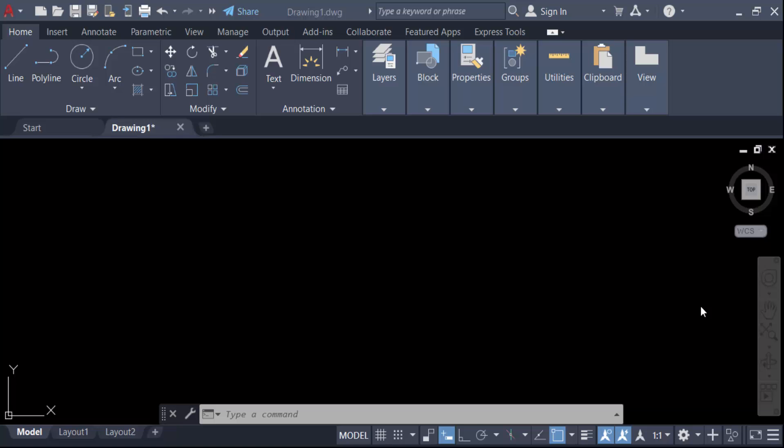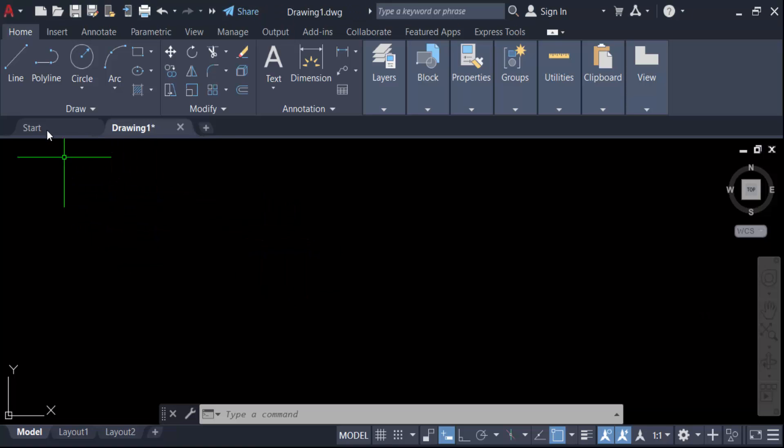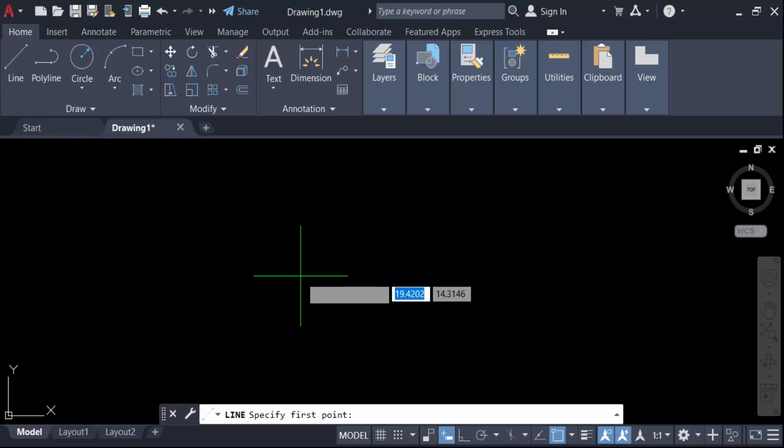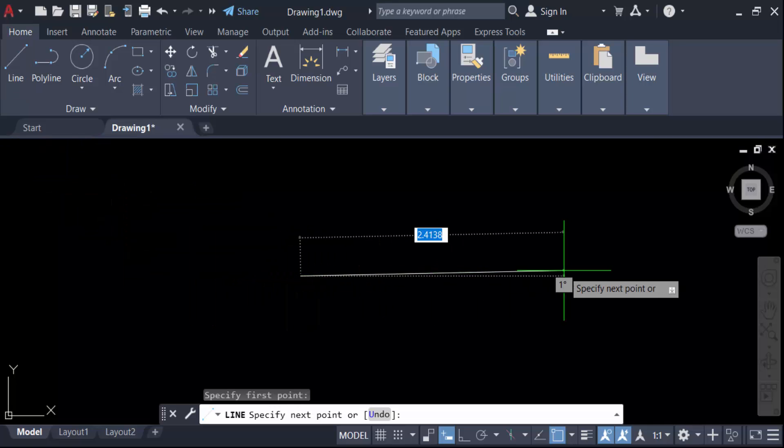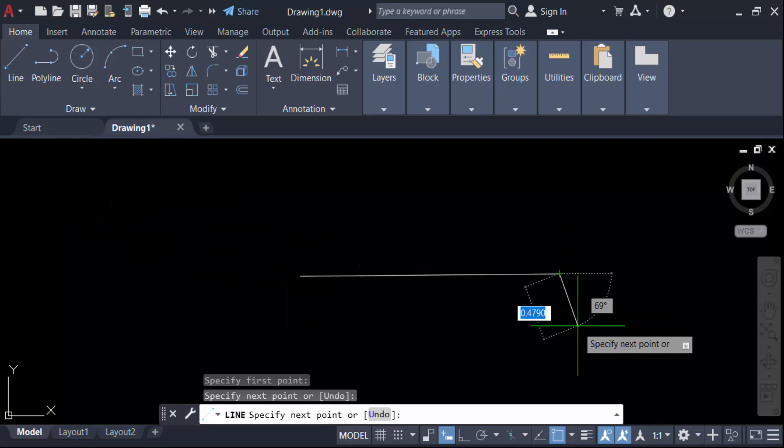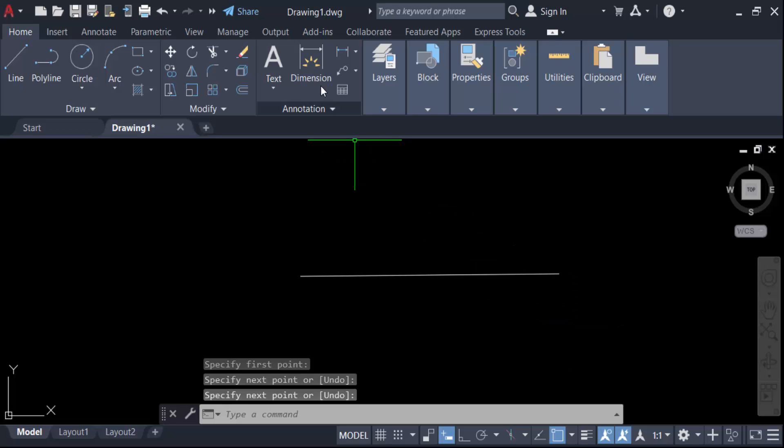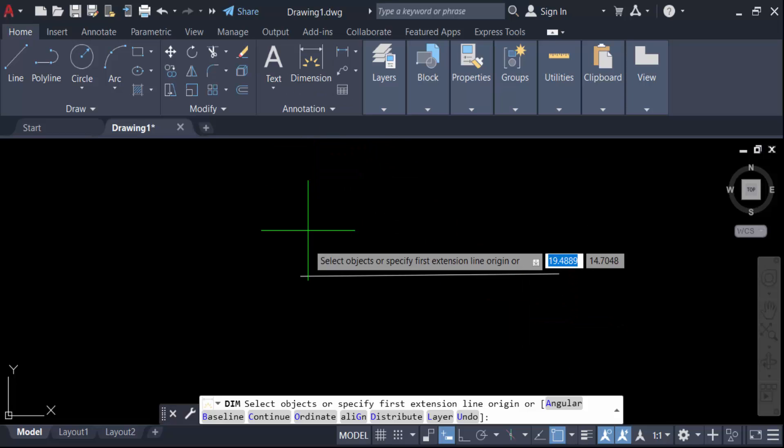First I'll create a line. Go here to the line tool and specify the first point, then create this line. Now you need to go to the dimension tool and make this line dimension.